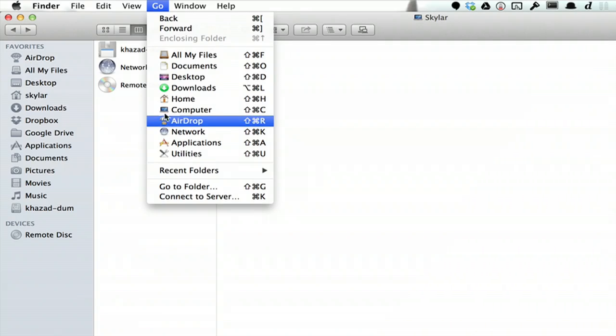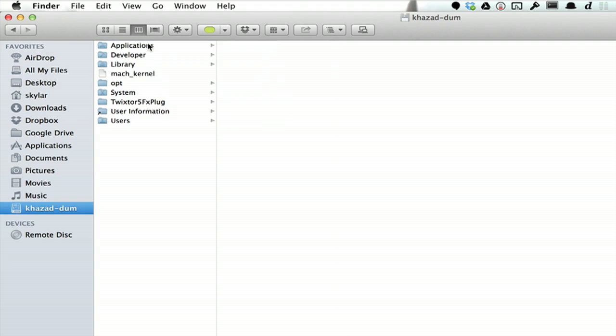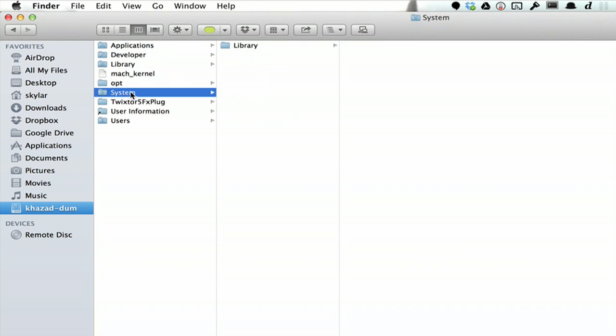Okay, open up a new Finder window by clicking Go and Computer. Go one level down and find System.